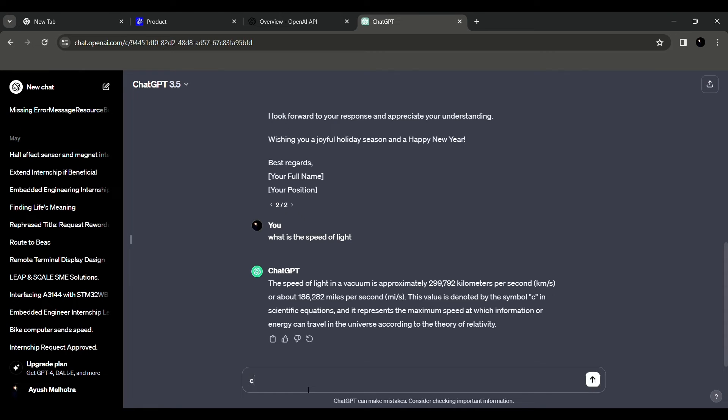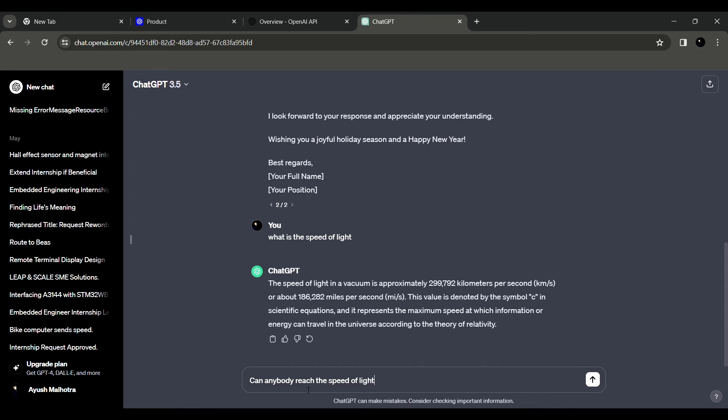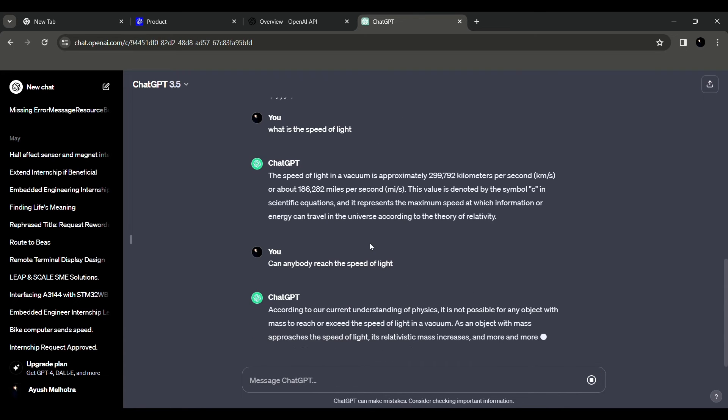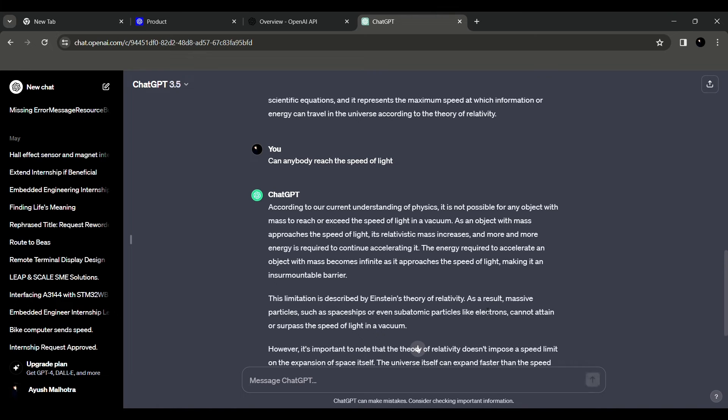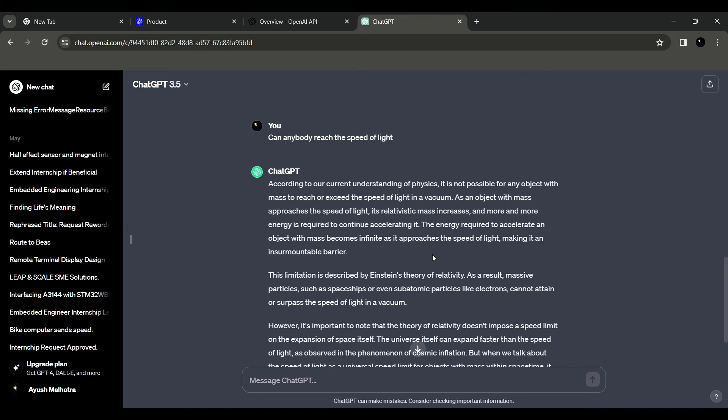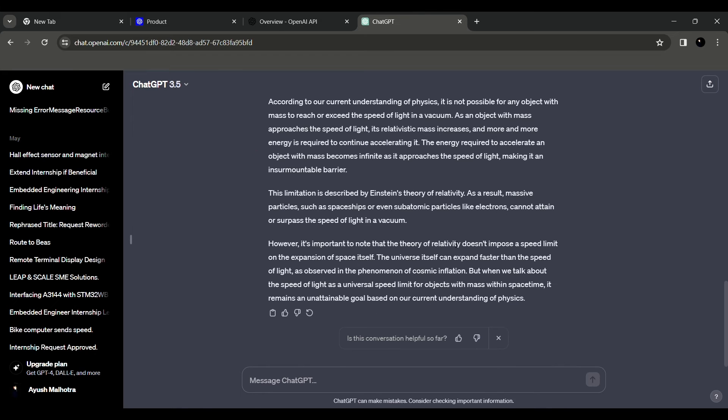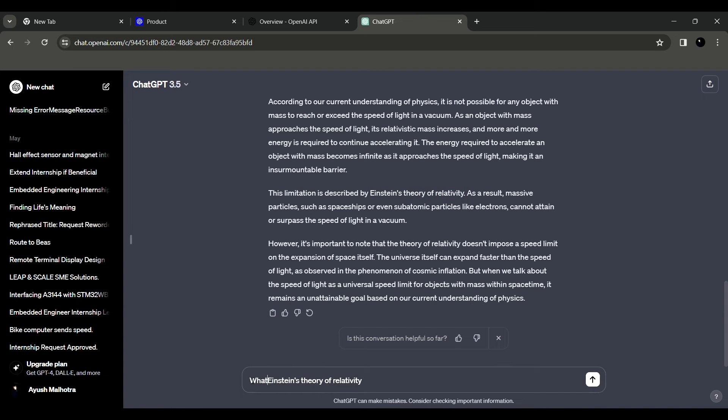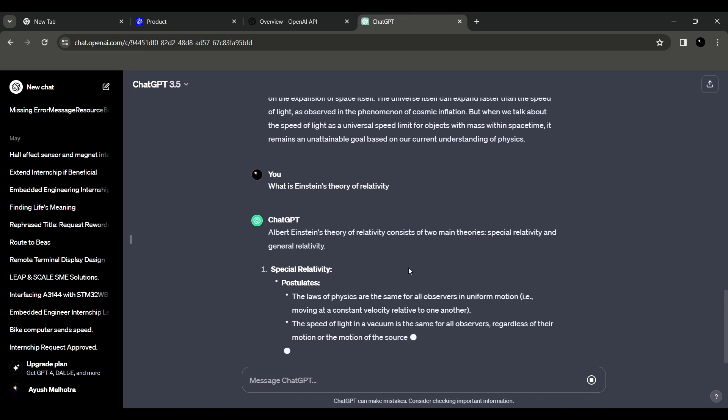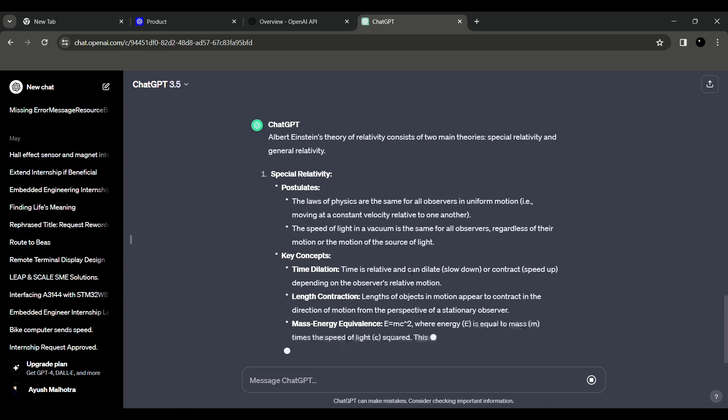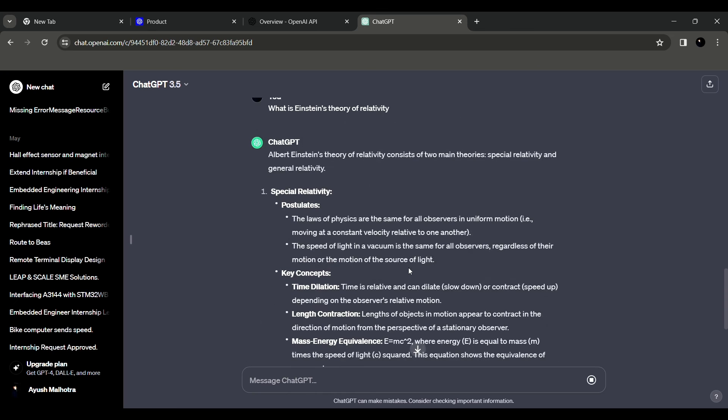Like we can ask, 'Can anybody reach the speed of light?' So now it has started giving you a whole explanation why it is not achievable. So it says that the limitation described by Einstein's theory of relativity, the energy required to accelerate an object with mass becomes infinite as it approaches the speed of light, making it an insurmountable barrier. And if you still feel that there is a doubt, like if you don't know what is Einstein's theory of relativity, you just need to copy it and we can just write 'What is Einstein's theory of relativity?'